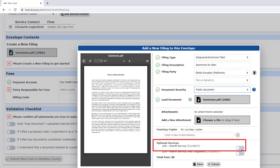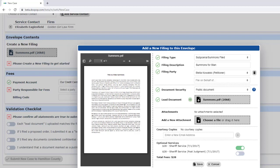Since I want the sheriff to serve this summons, I'll flip the switch next to Sheriff Service. I only need to select this for the summons, even though I'm planning to attach the petition to it as well when I hand them to the sheriff. One fee covers all documents for the case.